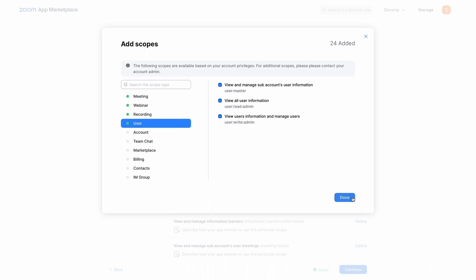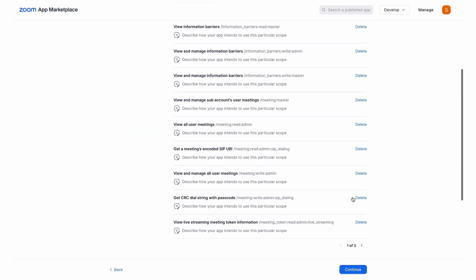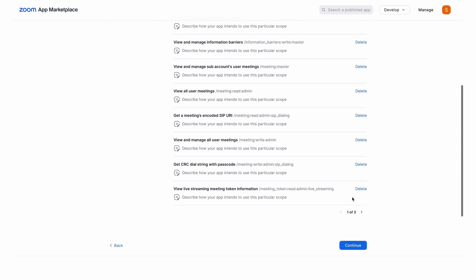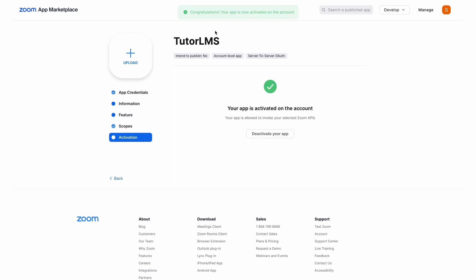After you've added all the scopes, click Done and now you can see all the scopes that you've added on this screen. Hit Continue and after you hit Continue, you can come to this screen and click on this button to activate your app. Congratulations, your app is now activated.